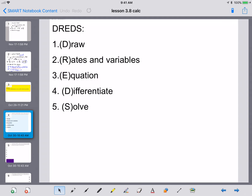The first thing you need are these five steps — I call it DREADS. First, draw a picture that depicts your situation. Second, label and find all your rates and variables. Third, find an equation that uses those variables. Fourth, differentiate, most of the time using implicit differentiation. And finally, you'll solve the problem. You want to do these five steps for all of these problems.